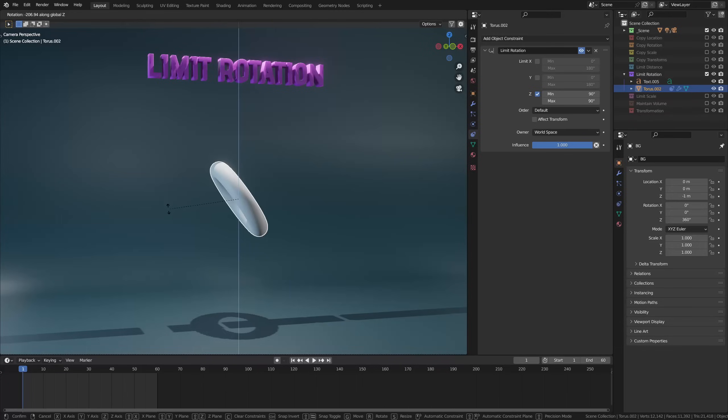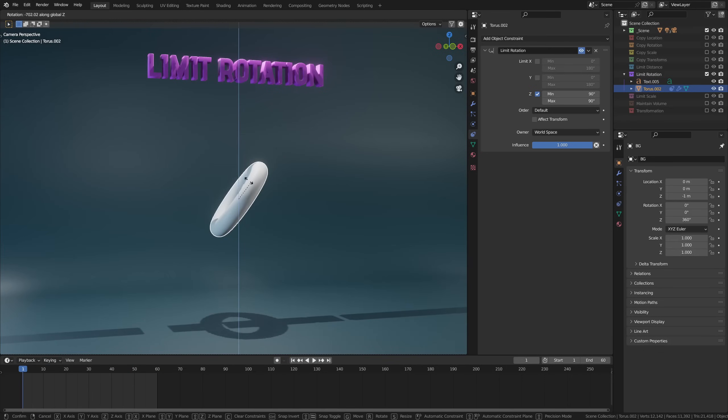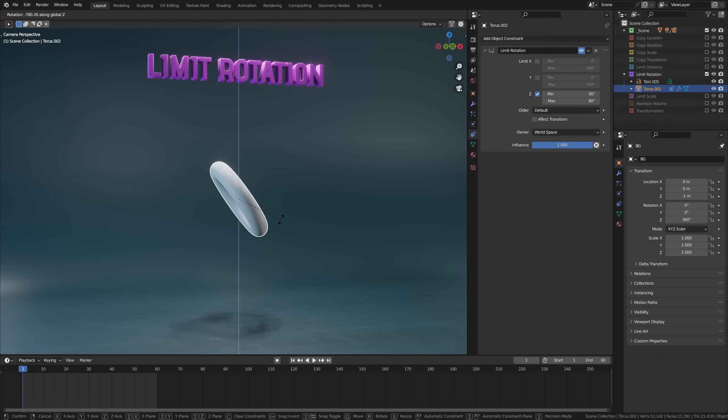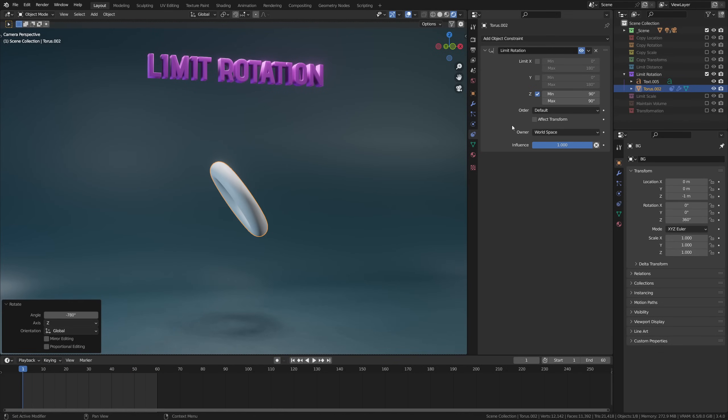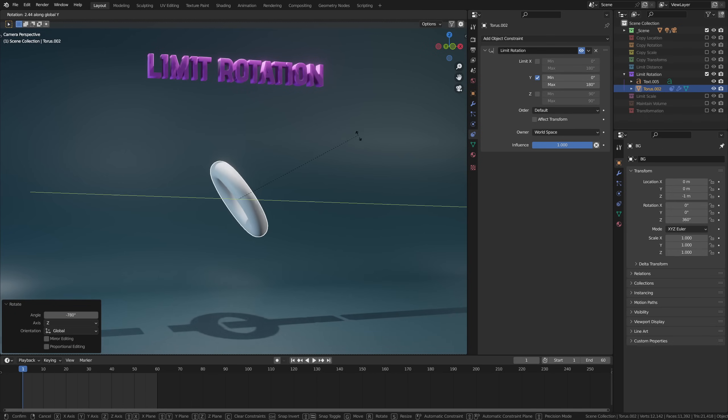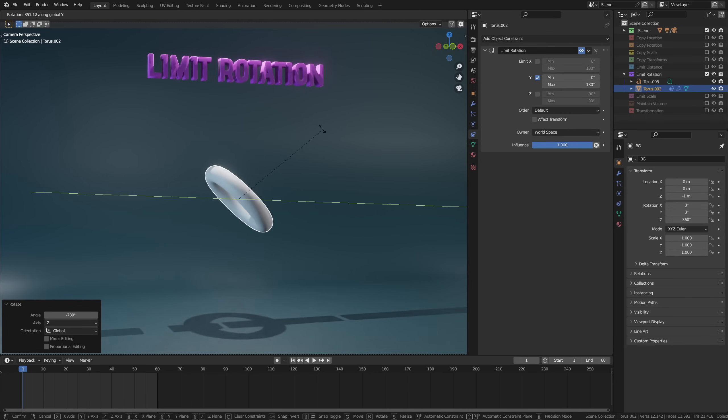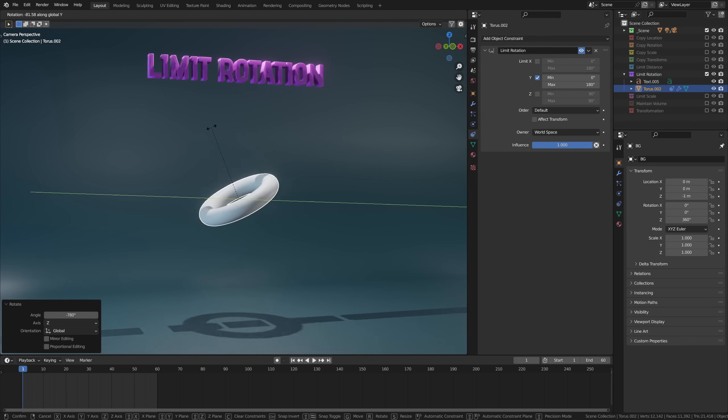So I'm assuming you are starting to see a pattern here, right? Most of these are very intuitive, and limit rotation is no different as it lets you set the limits, or specifically the minimum and maximum rotation of an object on a per-axis basis. The order option lets you specify in which order the axes are interpreted by Blender, but I just always leave it on default.